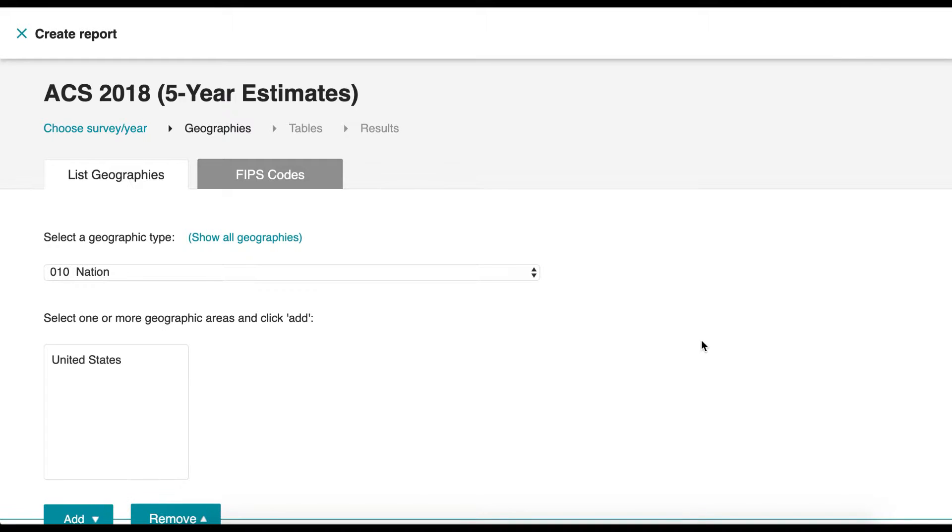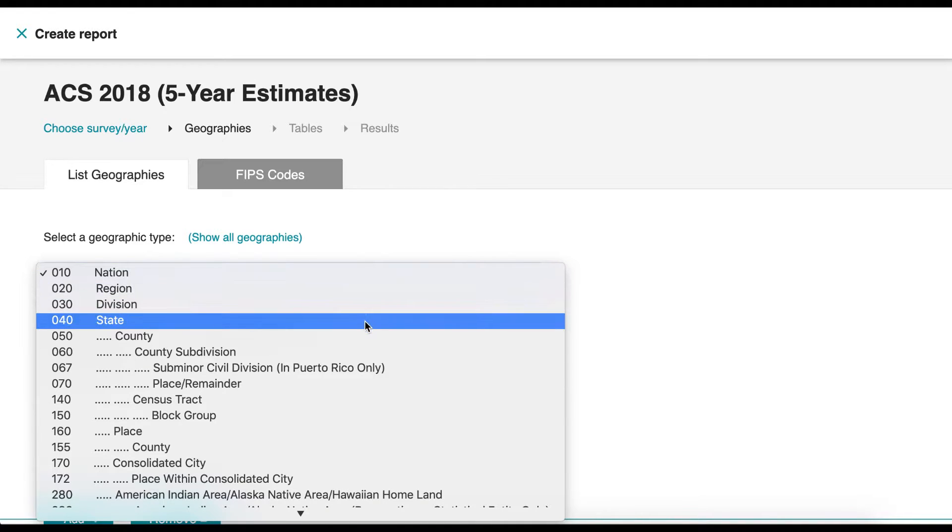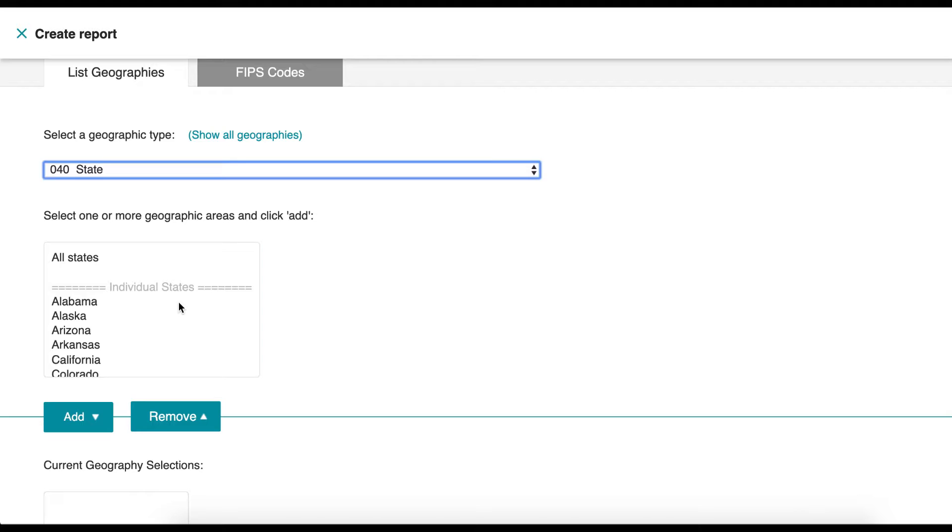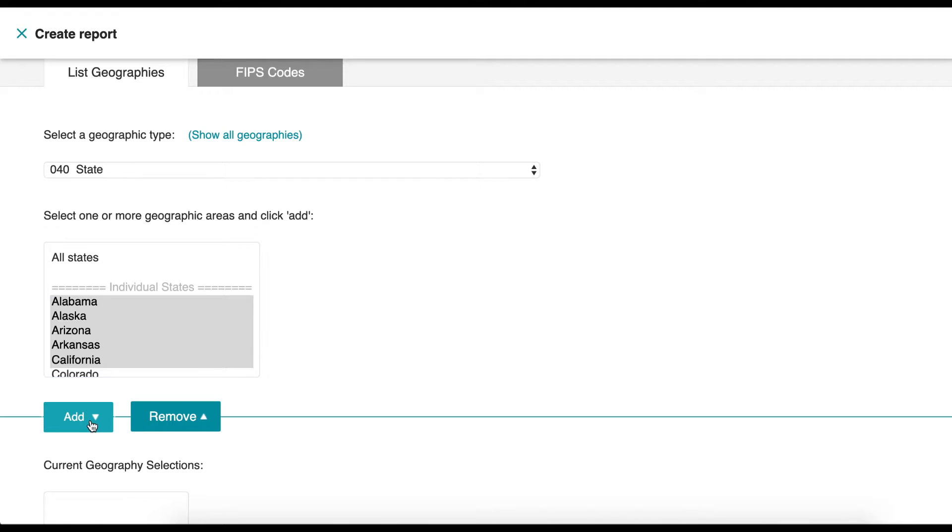Now you have the option to choose a geographic type and area. We are going to choose State and then click on the states we are interested in. You can select one or more geographic areas. Click Add.